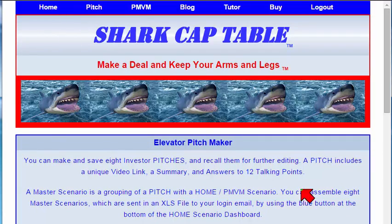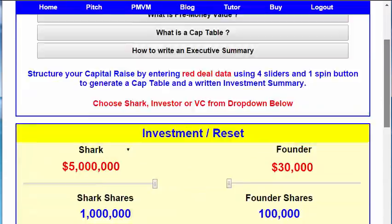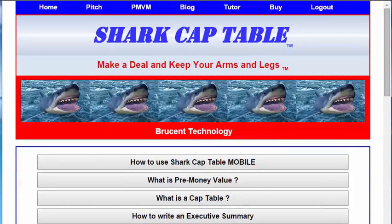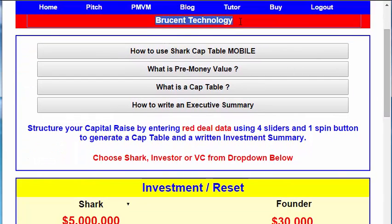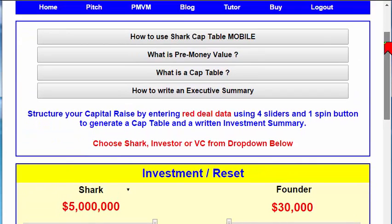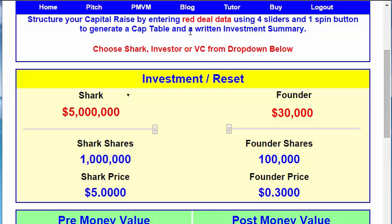Likewise, when you go to Home, we have a Scenario Dashboard. Now let's just whip through what actually goes on here in Shark Cap Table. You're going to make a deal, and you're going to keep your arms and legs. You can name your company right here. There are four buttons which will tell you some useful things, especially how to use Shark Cap Table Mobile. We're going to structure your capital raise by entering deal data using four sliders and one spin button to generate a cap table and a written investment summary.